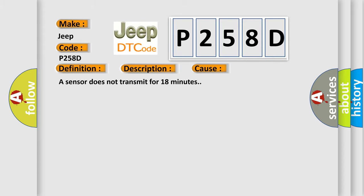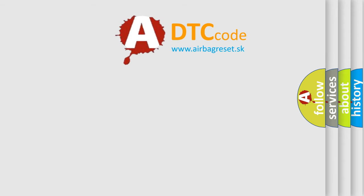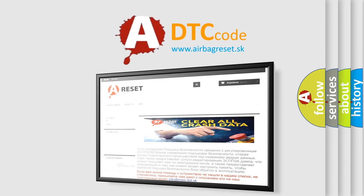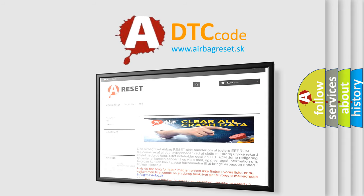The Airbag Reset website aims to provide information in 52 languages. Thank you for your attention and stay tuned for the next video.